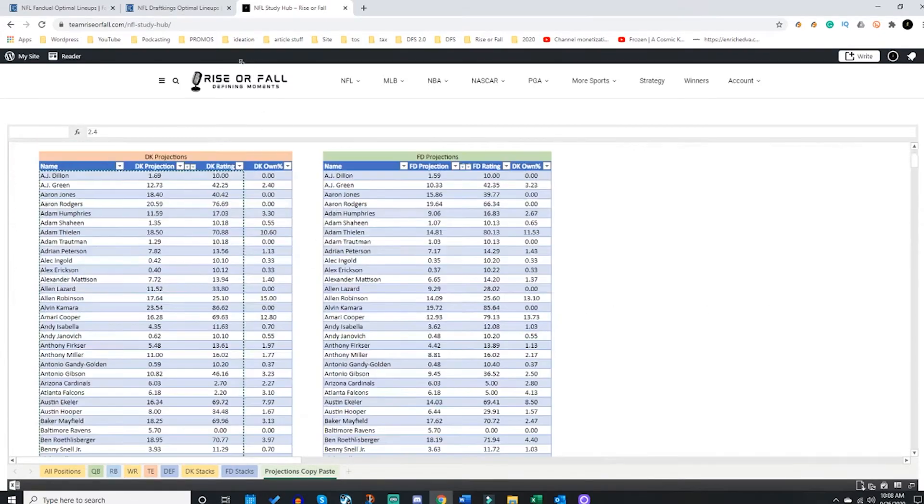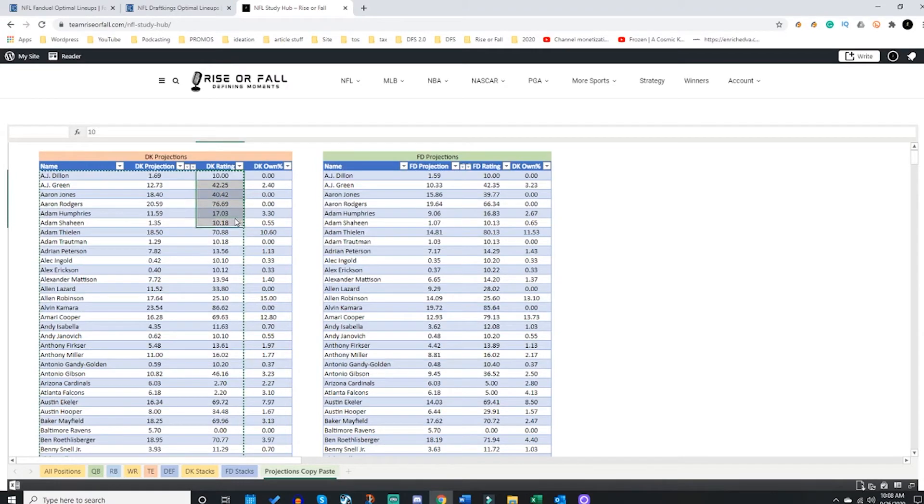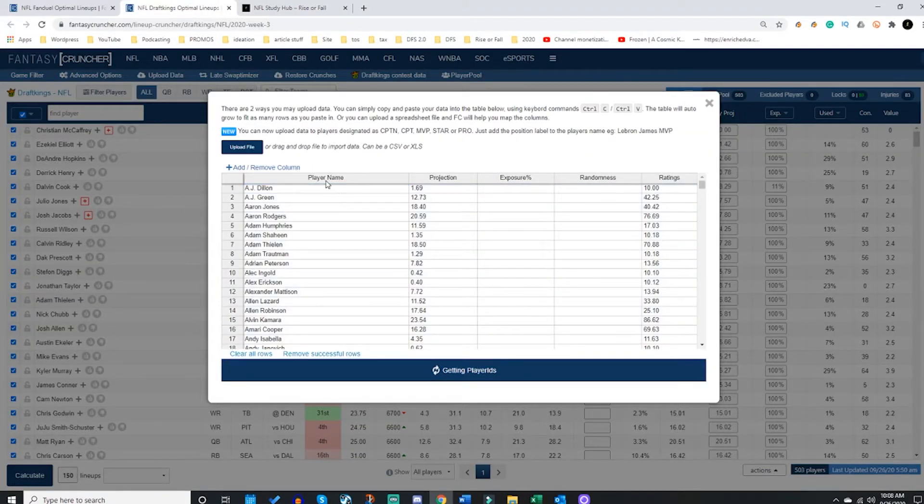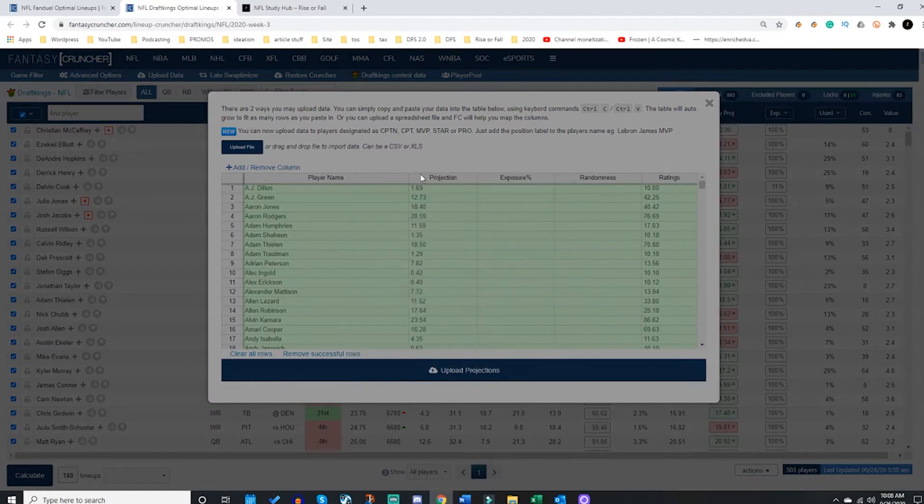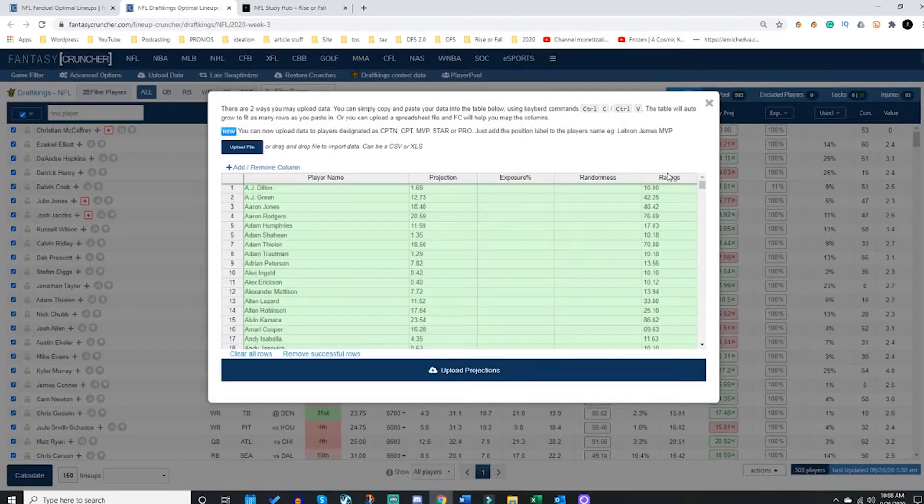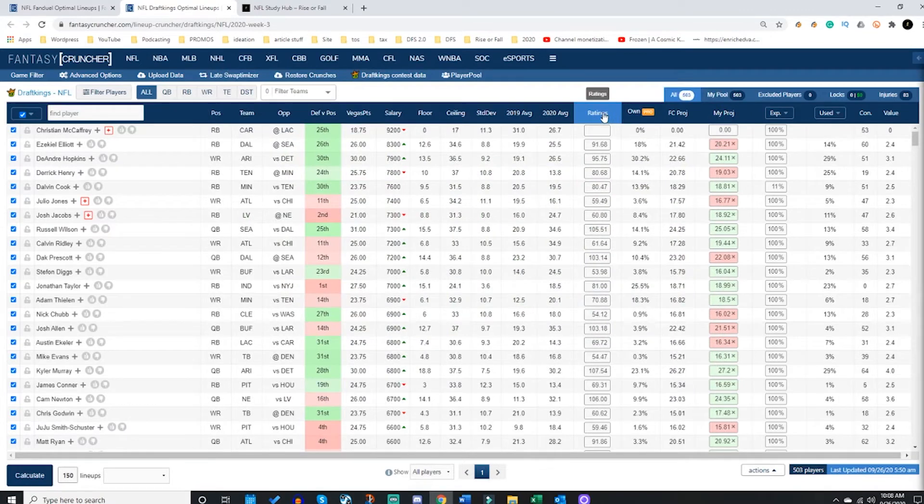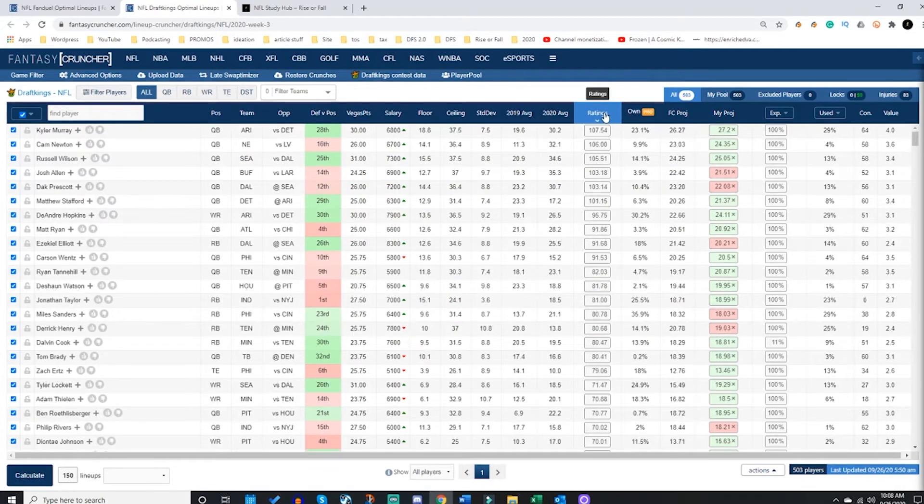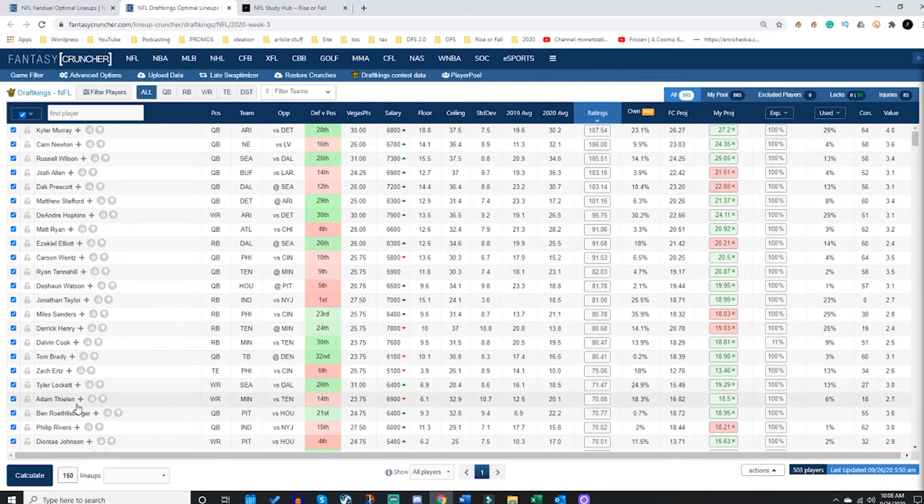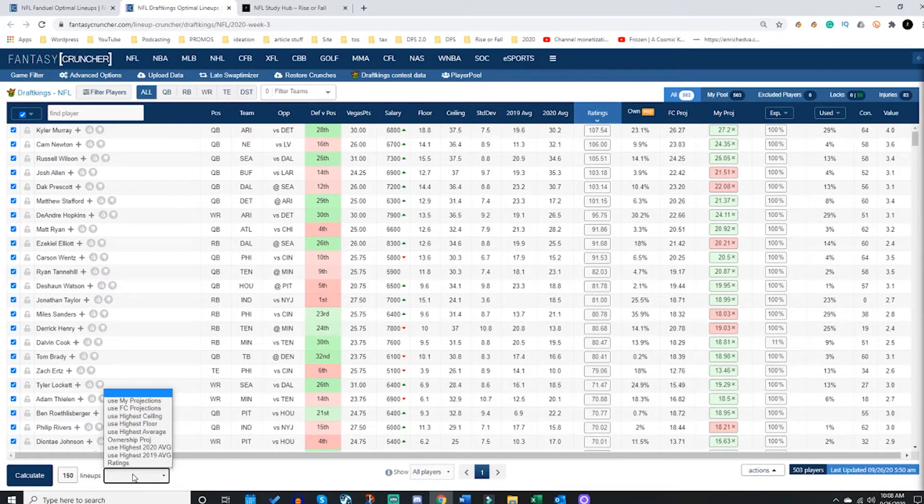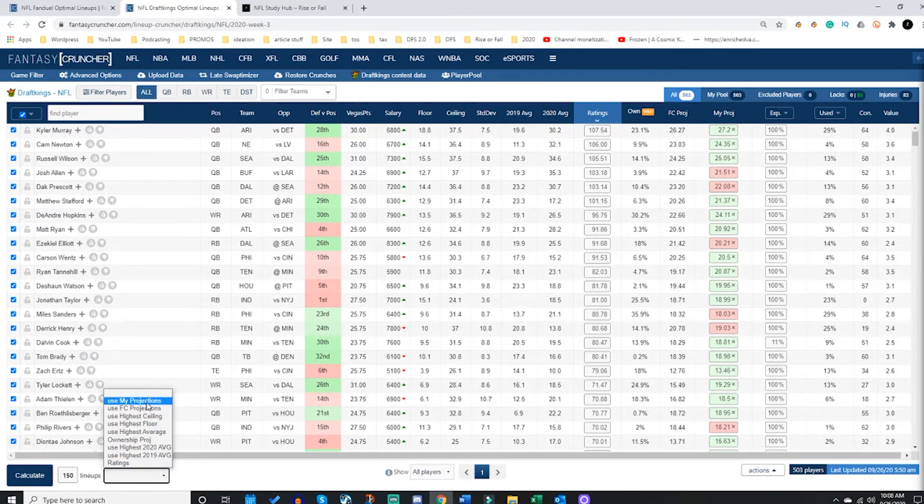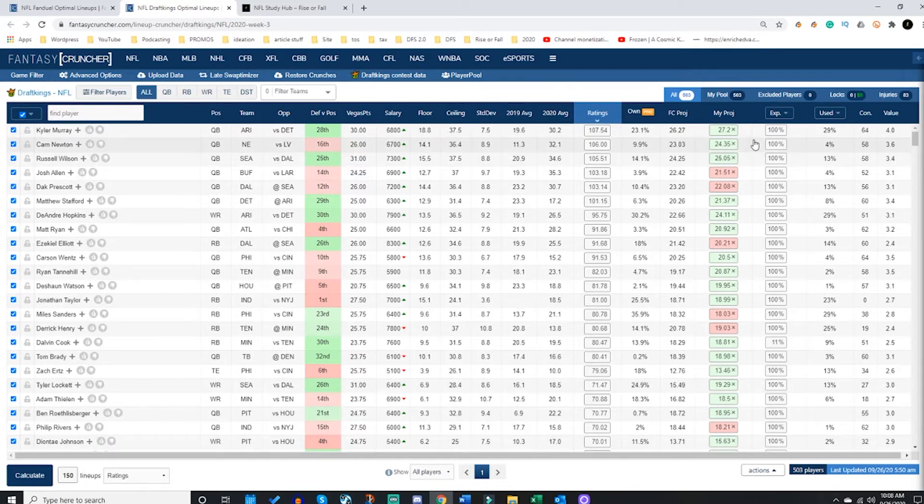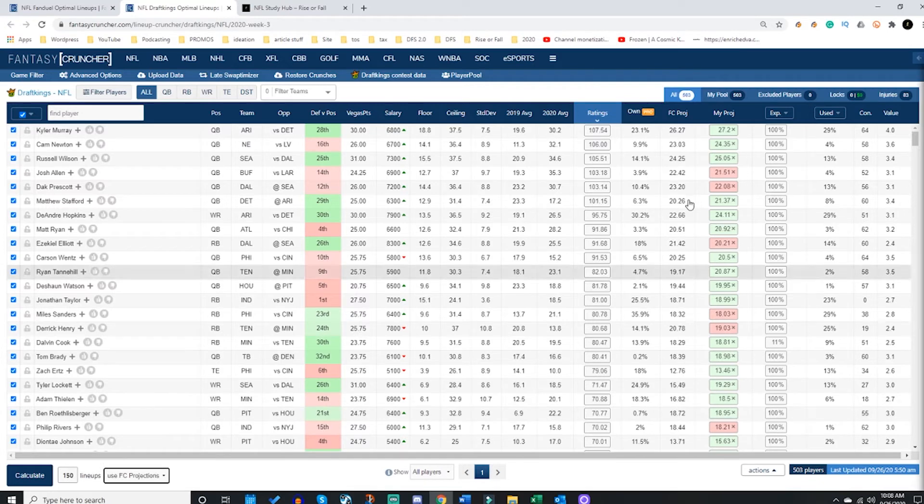So we're ready to rock. I now have the player name, I have a projection source, and I have a rating source. That means that I am able to now sort by the ratings because this is the new column that I have uploaded. You can also crunch by the ratings now that you've added a new column. So down here at the bottom you can see there's my projections, FC projections, and maybe I want to make my lineups using the ratings and I can do that, or I can simply crunch by the FC projections if that's the option I want to use, or my projections which would also be the team riserfall.com projections.